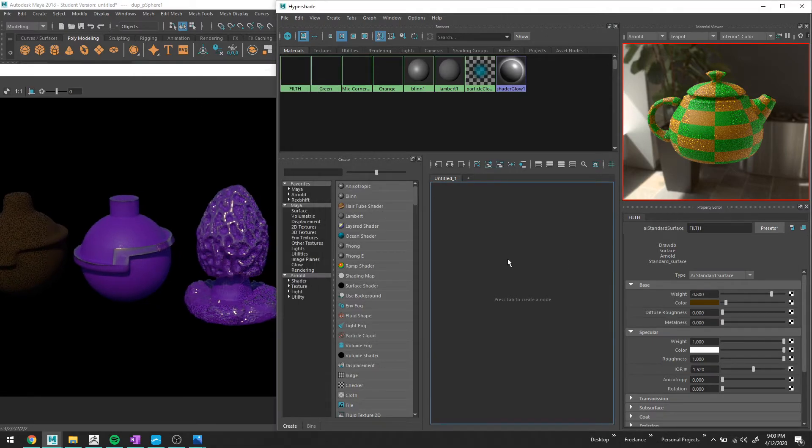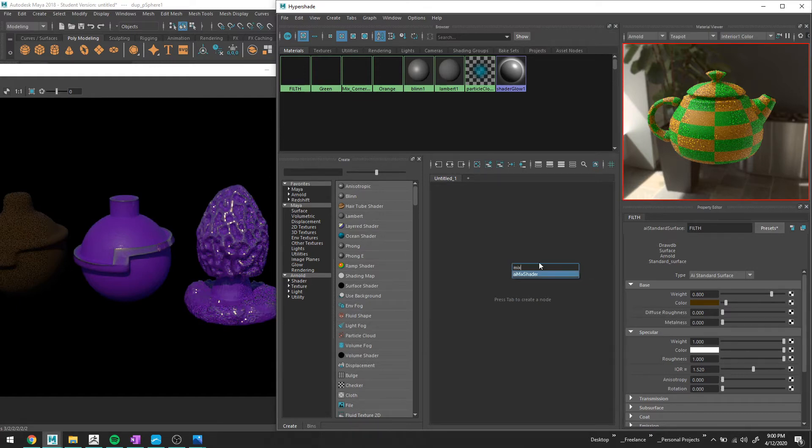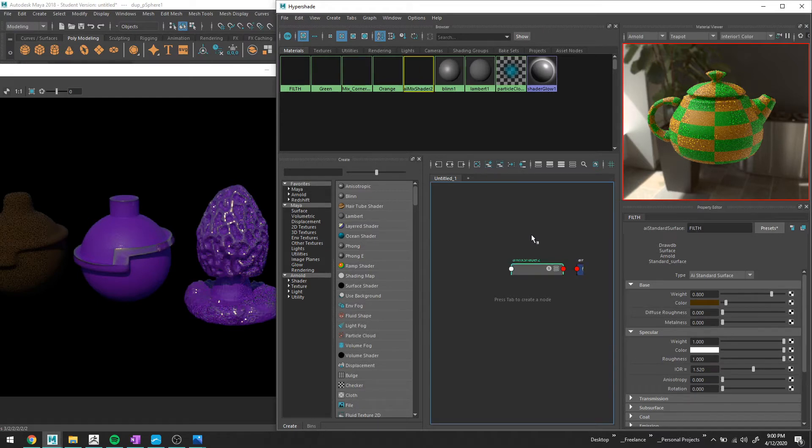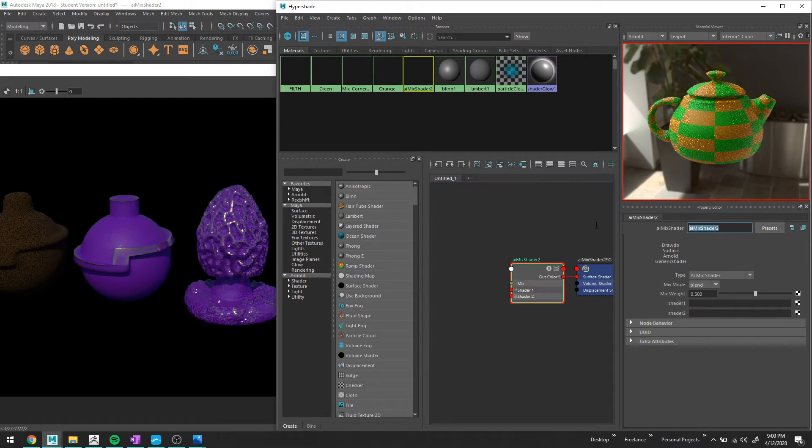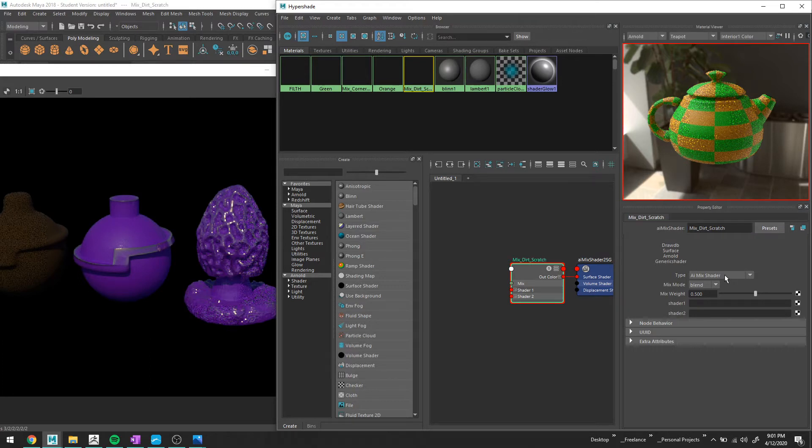So I'm just going to go ahead and do this again. So I'm going to hit tab and do mix. And by the way, if you right-click on the object and do assign new material, you can find the mix shader there as well. I just like doing it here. I'm going to do mix shader. I'll do mix, dirt, and scratch. And I just sort of, kind of, again, like labeling exactly what it's doing in this particular mix shader. It just helps me keep myself organized or else I go insane.